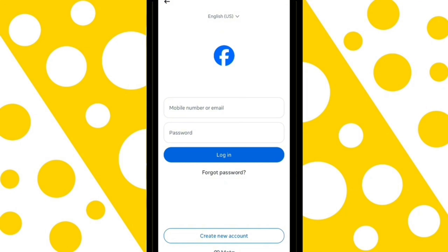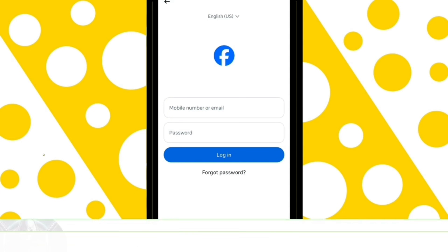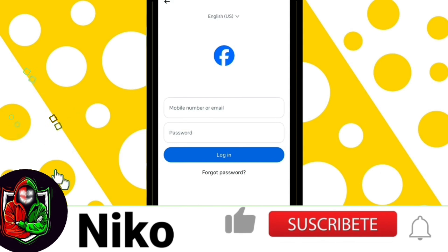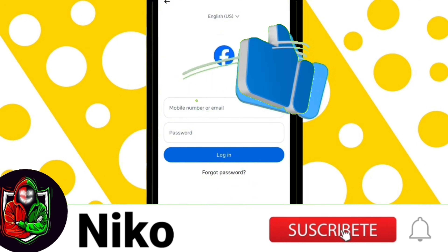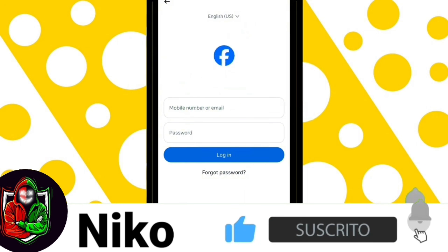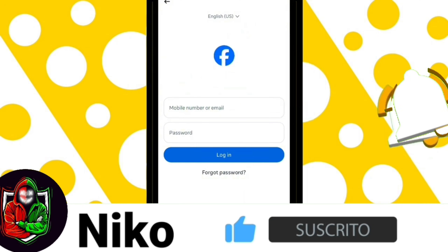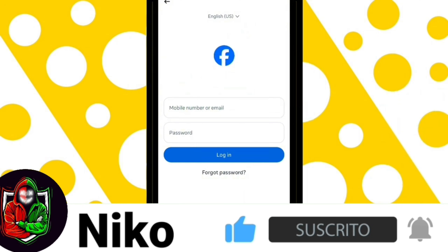Keep in mind that Facebook takes about 30 days to fully delete it, so you can still recover it if you change your mind. If this video has been helpful, don't forget to like, subscribe, and turn on the notification bell.